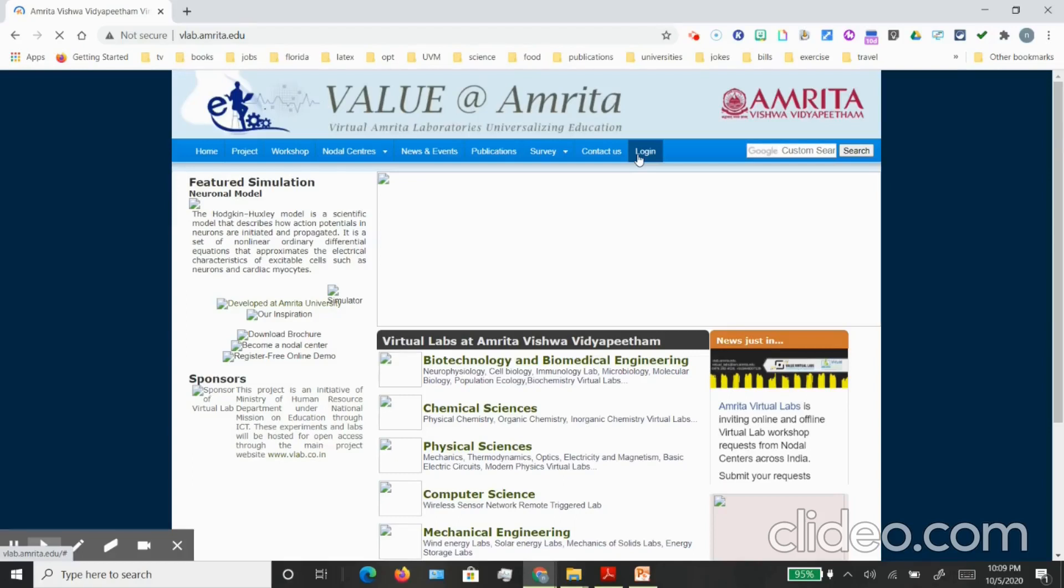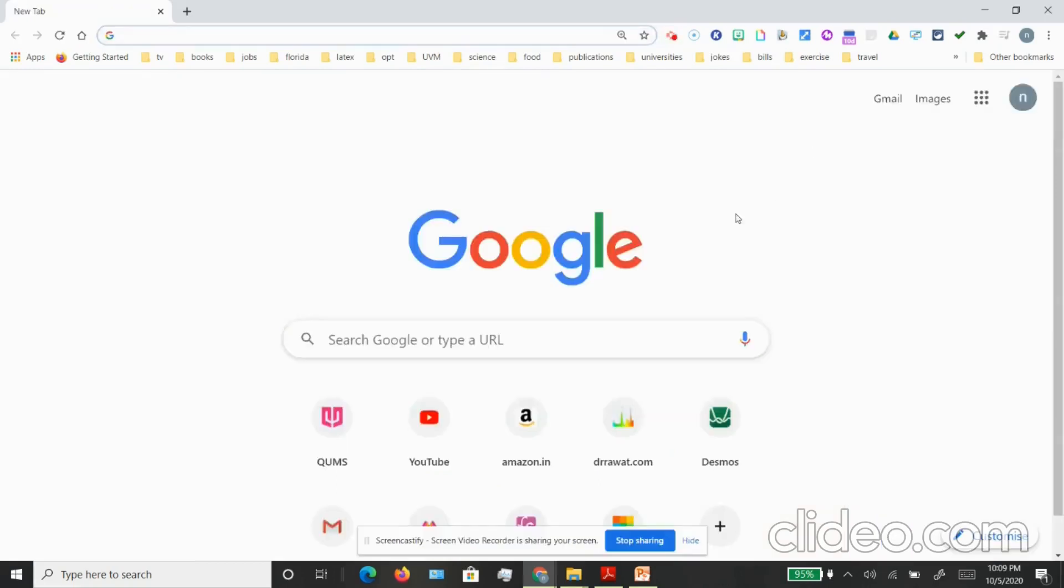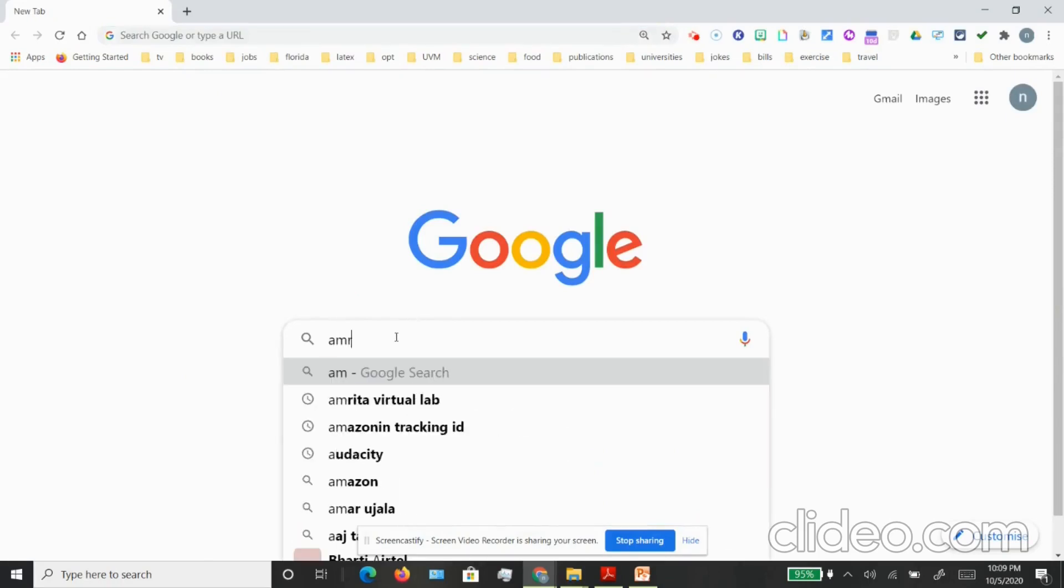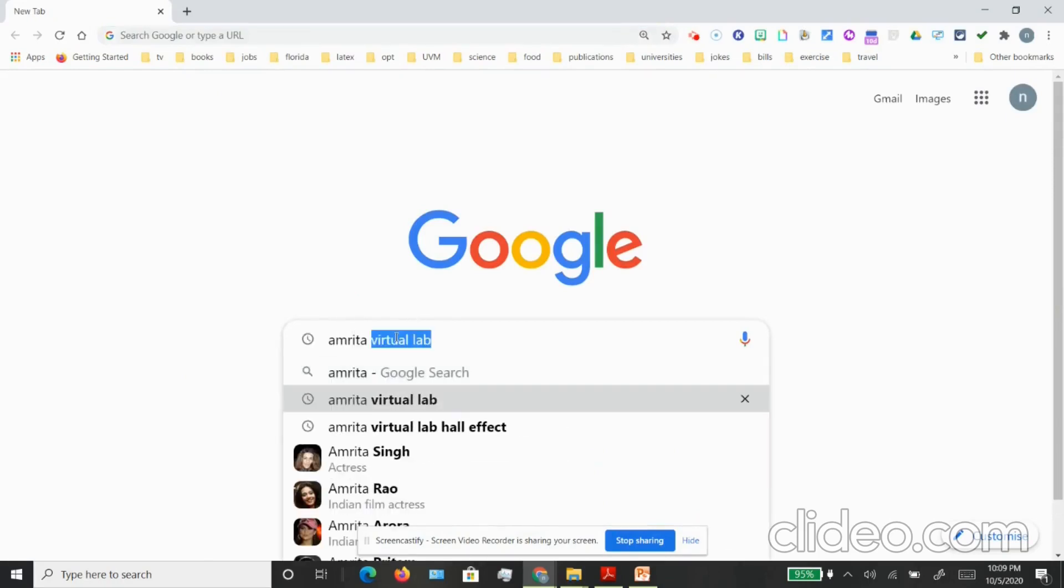Hello everybody, welcome to this guided tutorial on a very important resource which is the virtual lab on Amrita website. It is going to be an integral part of your curriculum for practicals, so let's begin by going on Google and typing Amrita virtual lab. You will see the website appear vlab.amrita.edu.